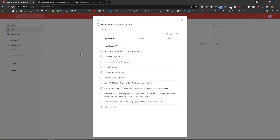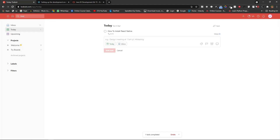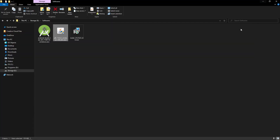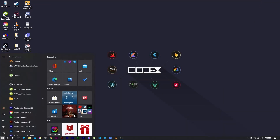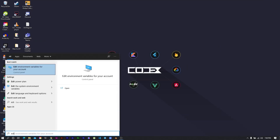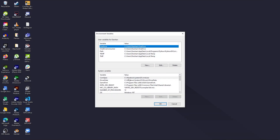We have now installed our Java JDK. The next step is to add the JAVA_HOME environment variable. To add this variable, press the Windows key and type 'Edit environmental variables for your account'.